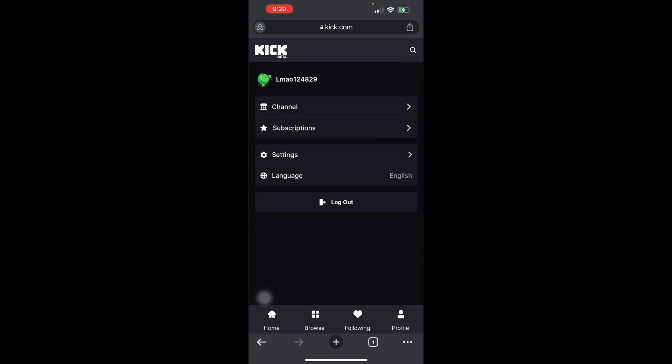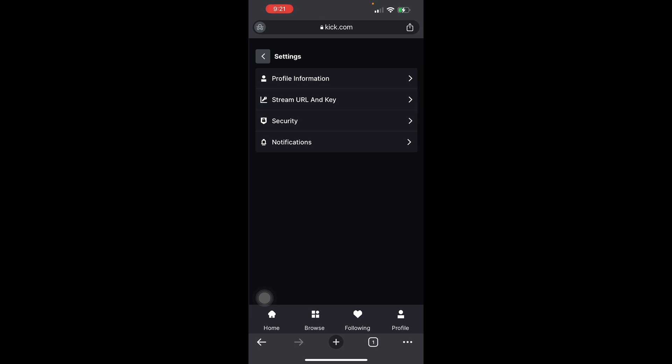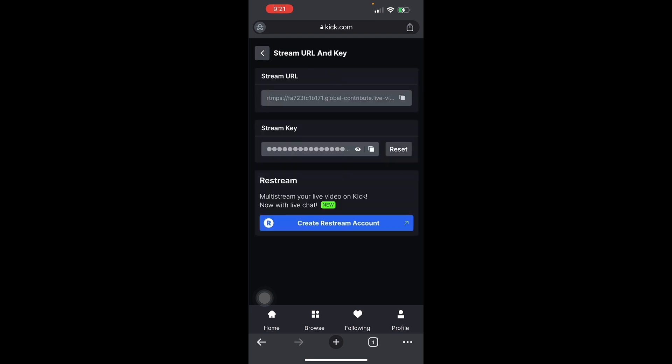In your profile you will have four options: your channel, subscriptions, settings, and language. Head into Settings. Here you will see your stream URL and stream key. Press that — but note that the stream URL and stream key shown here are actually for the PC version, so just disregard those two.